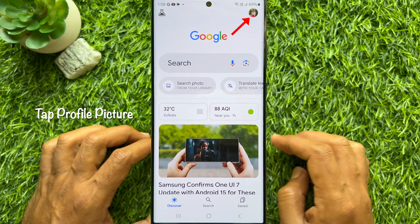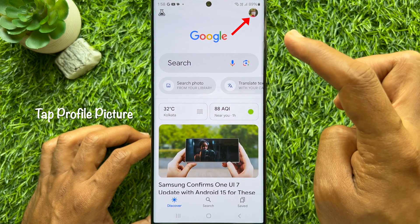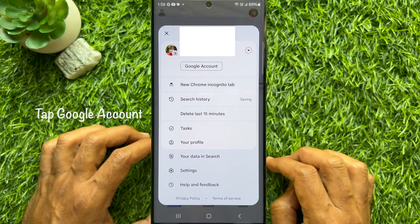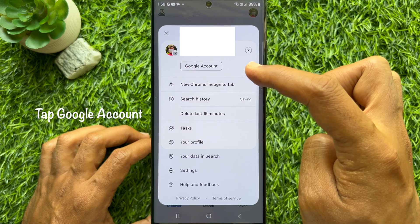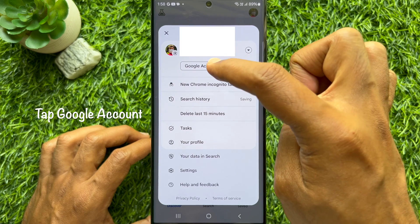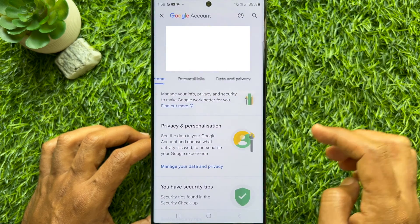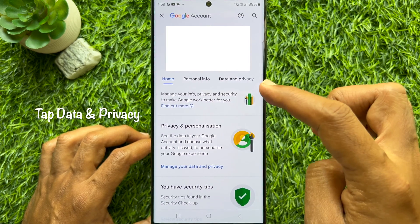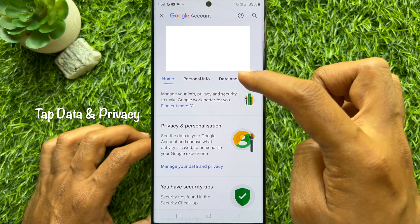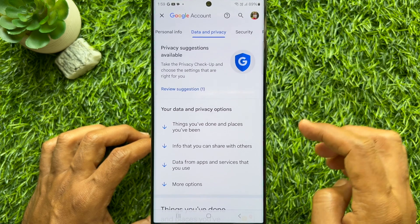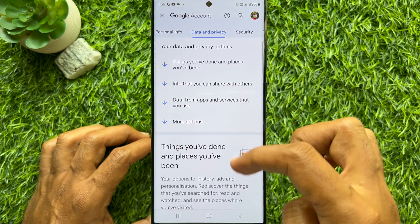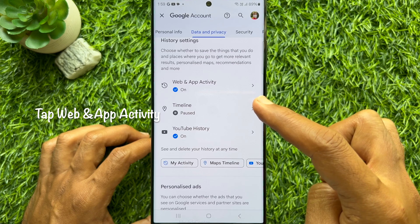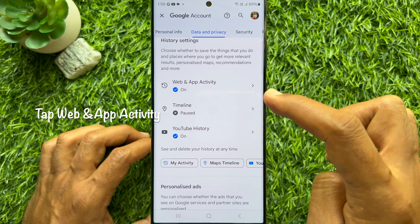Then tap your profile picture icon on the top right, then tap Google Account. Tap Data and Privacy, scroll down a little bit, and tap Web and App Activity.